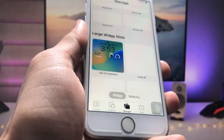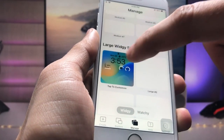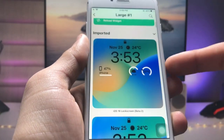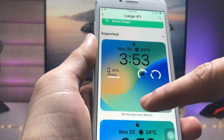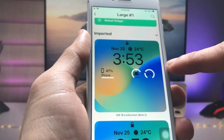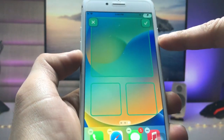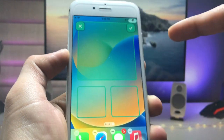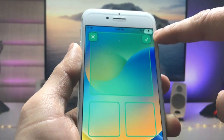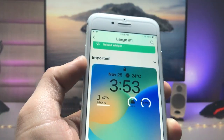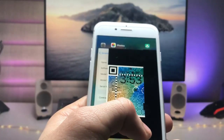Now tap on the Manage option and select the larger size widget. Tap on the widget and select your position — I tap on the top-side position — then click the tick option. Now you are ready to use your iOS 16.2 lock screen widget on your older iPhone.